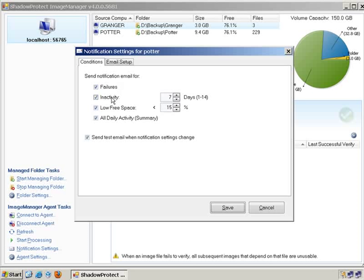In Activity, if you're expecting images from a particular machine every single day and they're no longer coming in, you might want to set this setting to 2. If no images come in for 2 days on that particular folder, you will get notified.